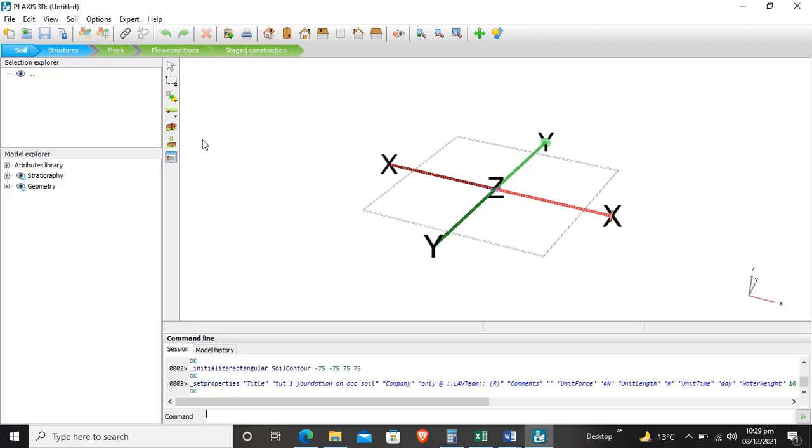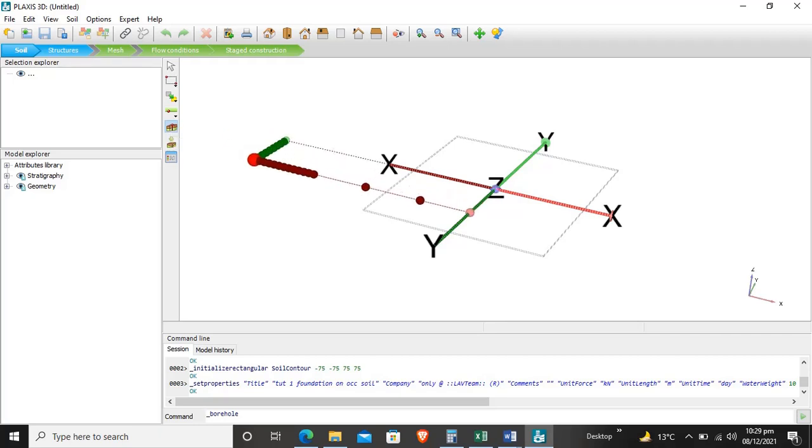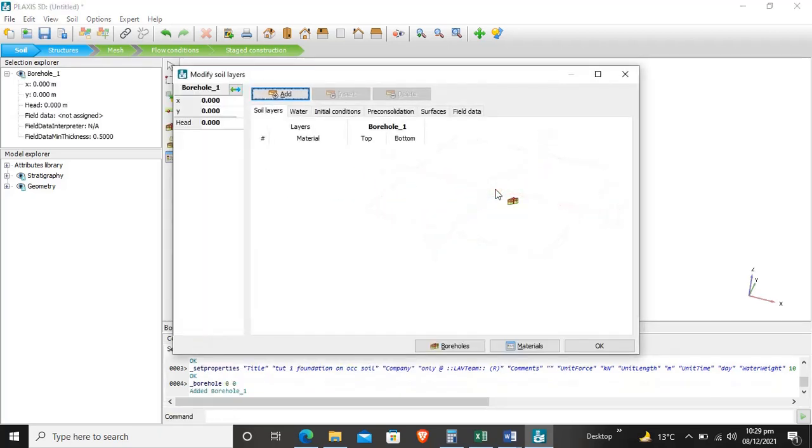Now the first part of the project will be the soil - to define soil stratography for the project. We will first create a borehole. Click on borehole and select the location where our borehole will be.